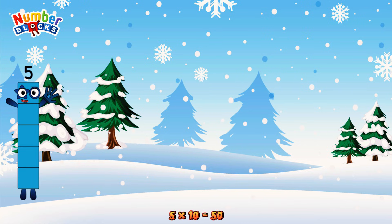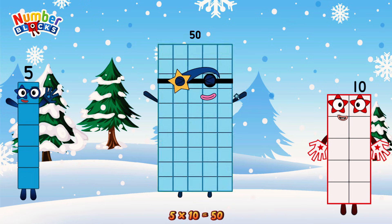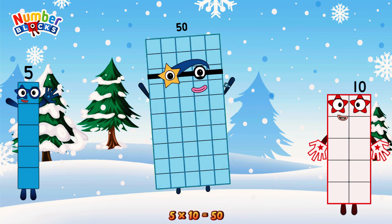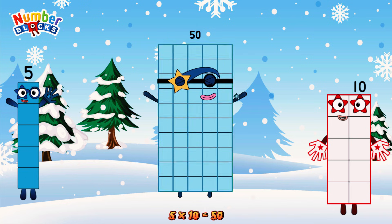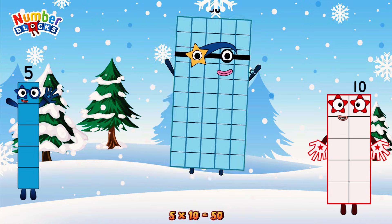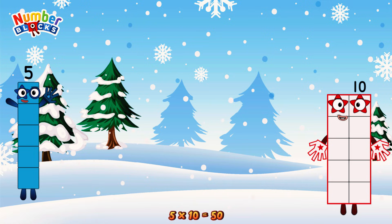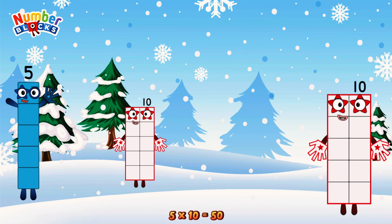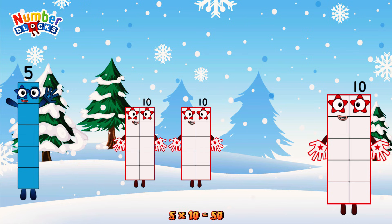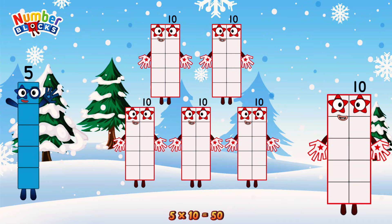5 times 10 is equal to 50. Or we have 5 tens: 10, 20, 30, 40, 50.